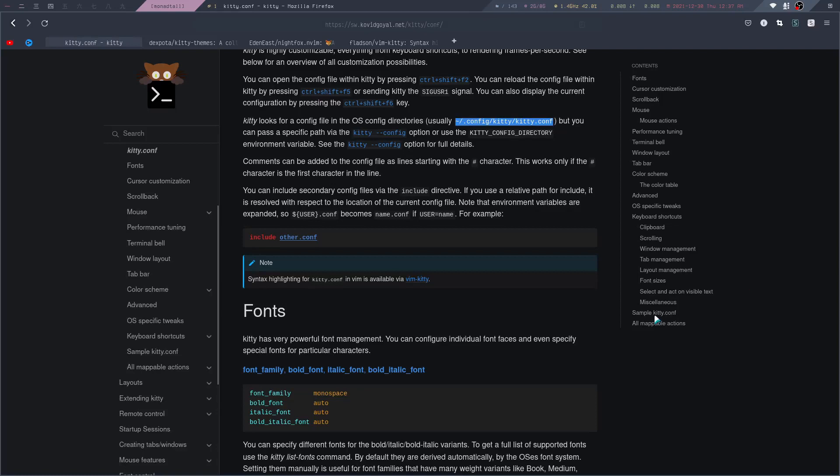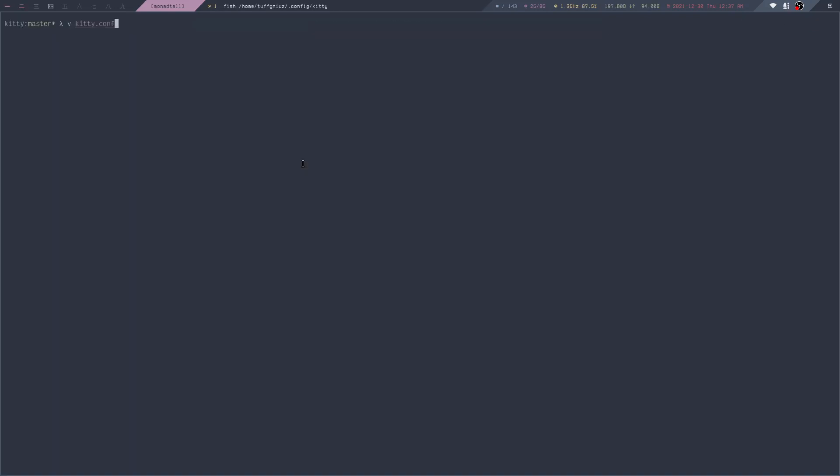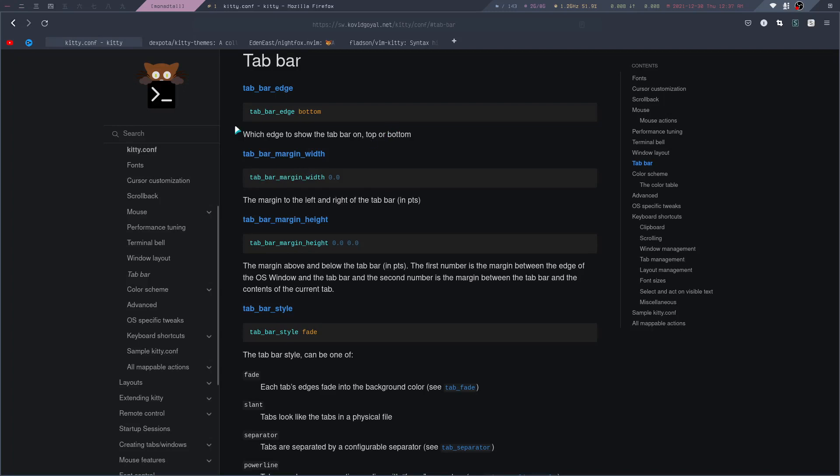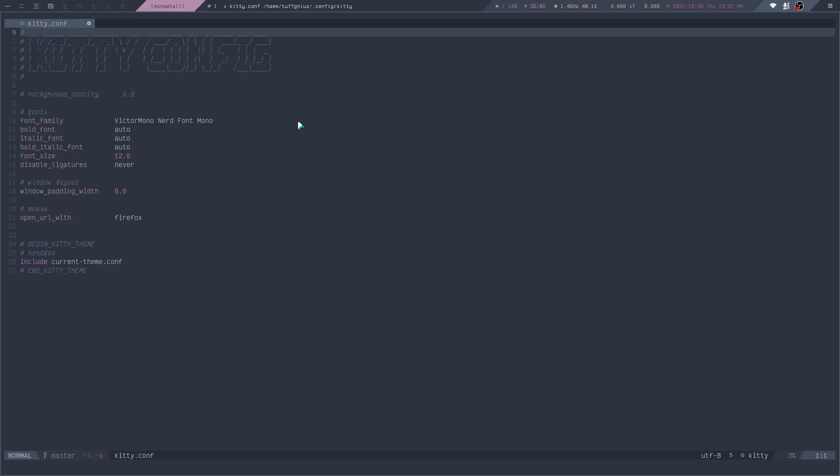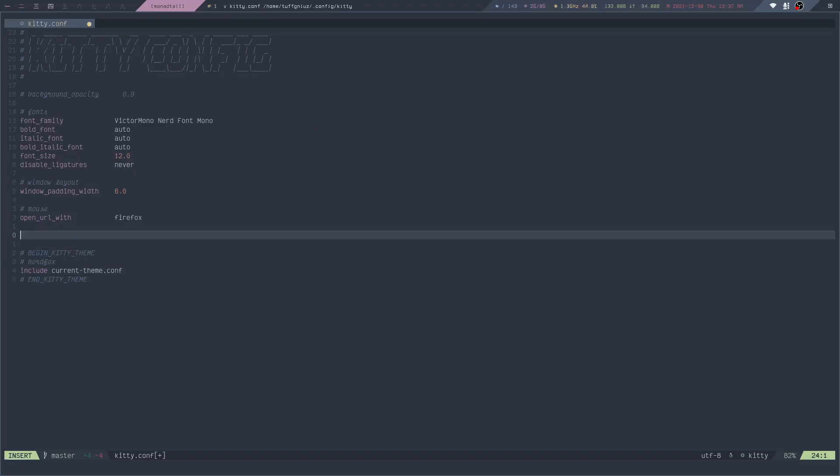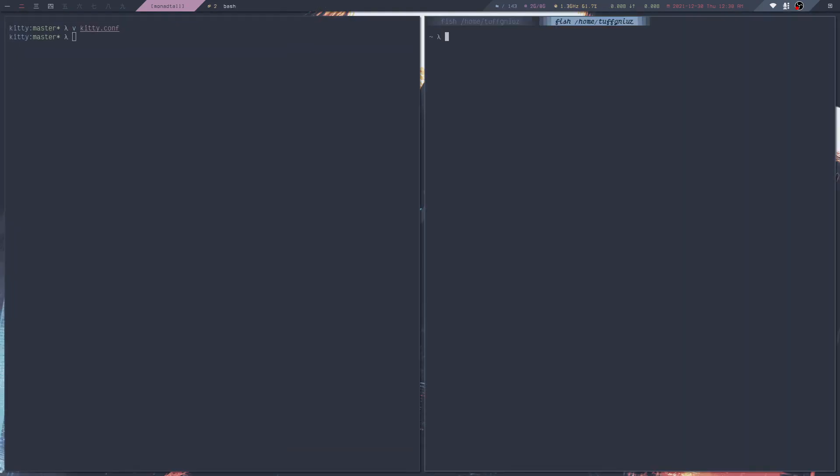If you want to customize those tabs, let me go to tab bar and open up my KittyConf. Here, for example, if I want to move the tab bar to the top, I can do it like this. Instead of bottom, I say top. Now when I open up a new tab, it will show at the top.